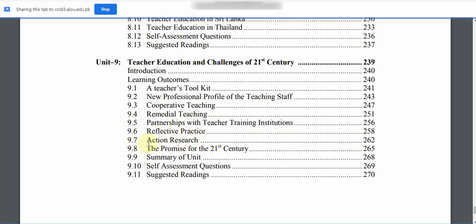9.7: Action Research. 9.8: The Promise of the 21st Century. 9.9: Summary of Unit. 9.10: Self Assessment Questions. 9.11: Suggested Readings.